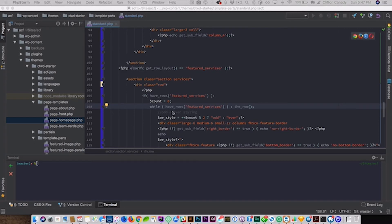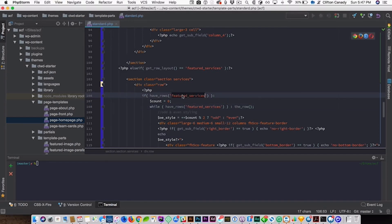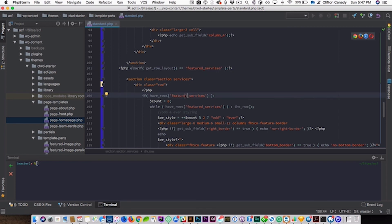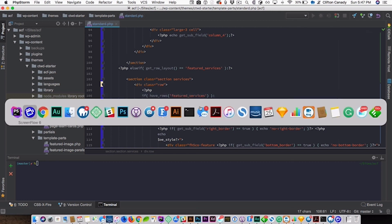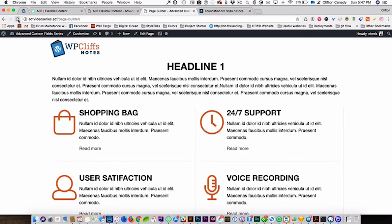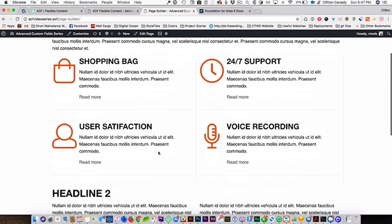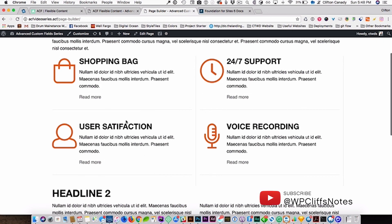I figured out what was wrong — I didn't have 'featured_services'; I had 'feature' without a 'd' right here. That's why I wasn't getting any content output. If I refresh now, as you can see, there they are — you get your output and your borders.